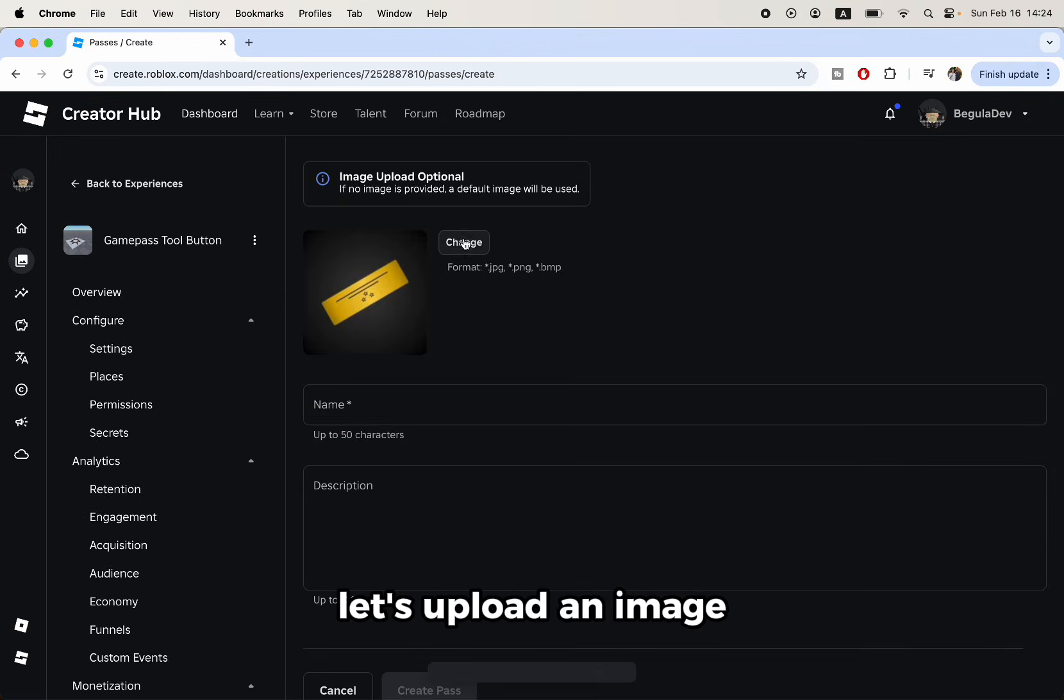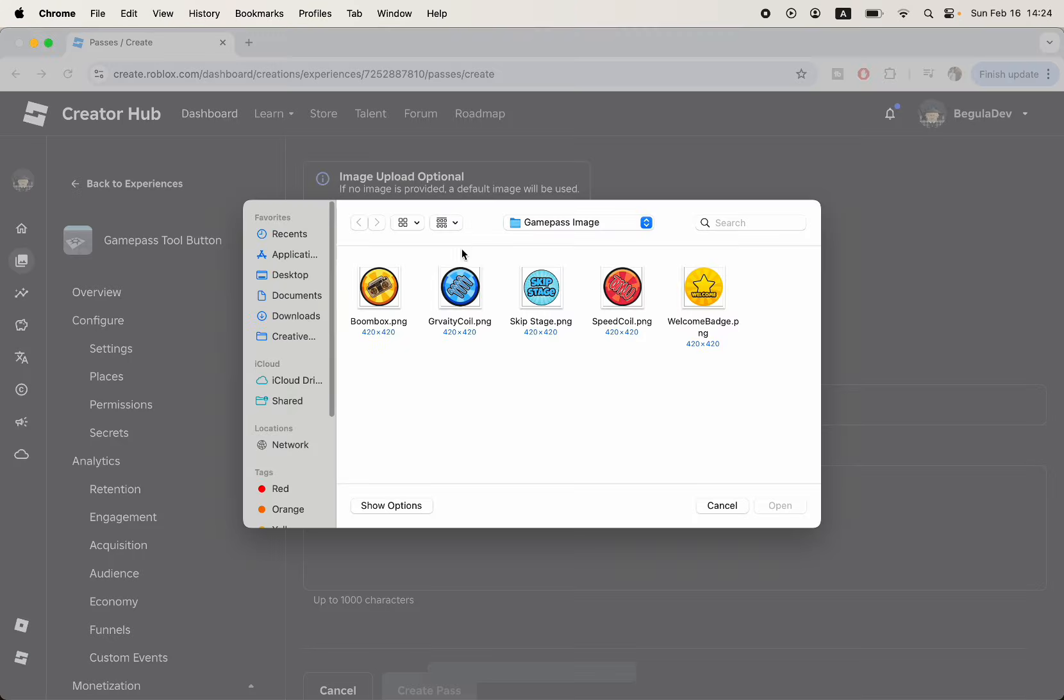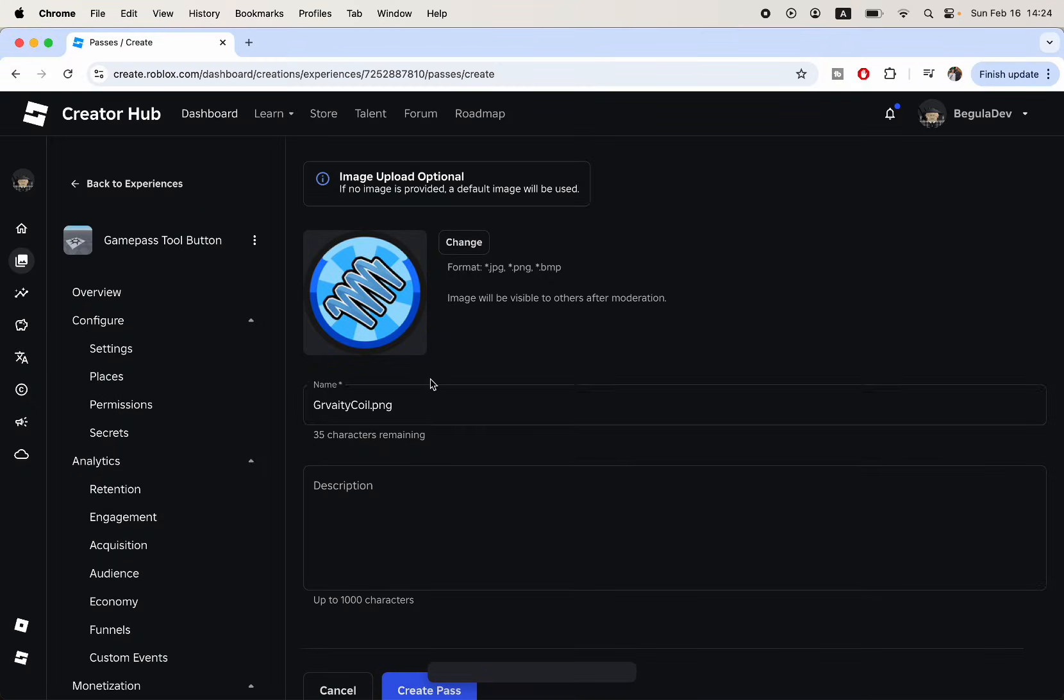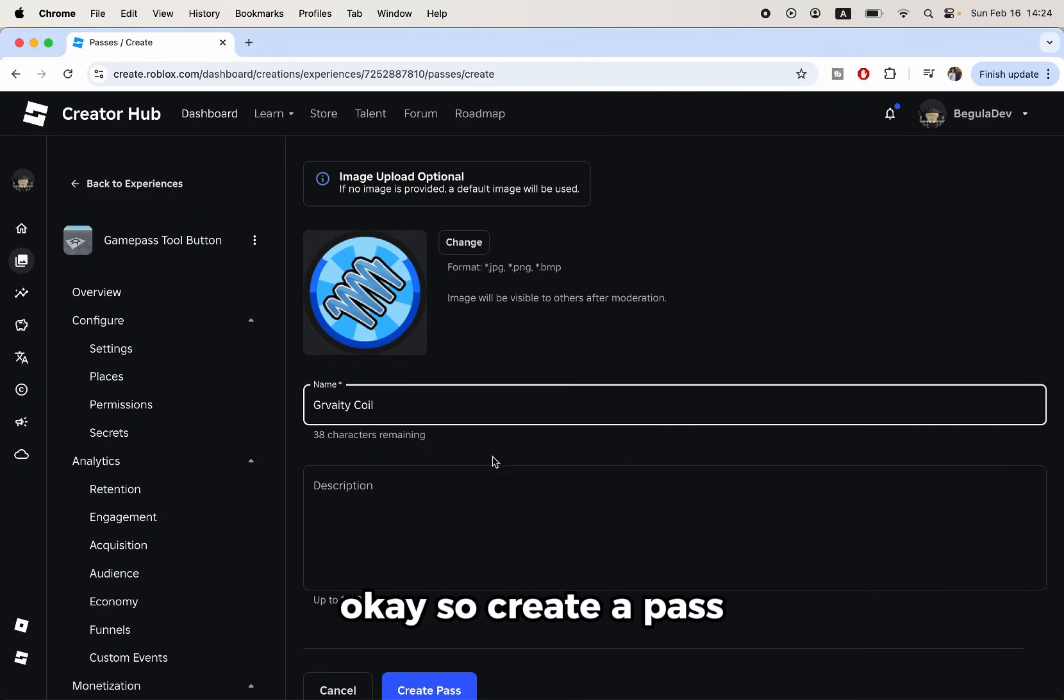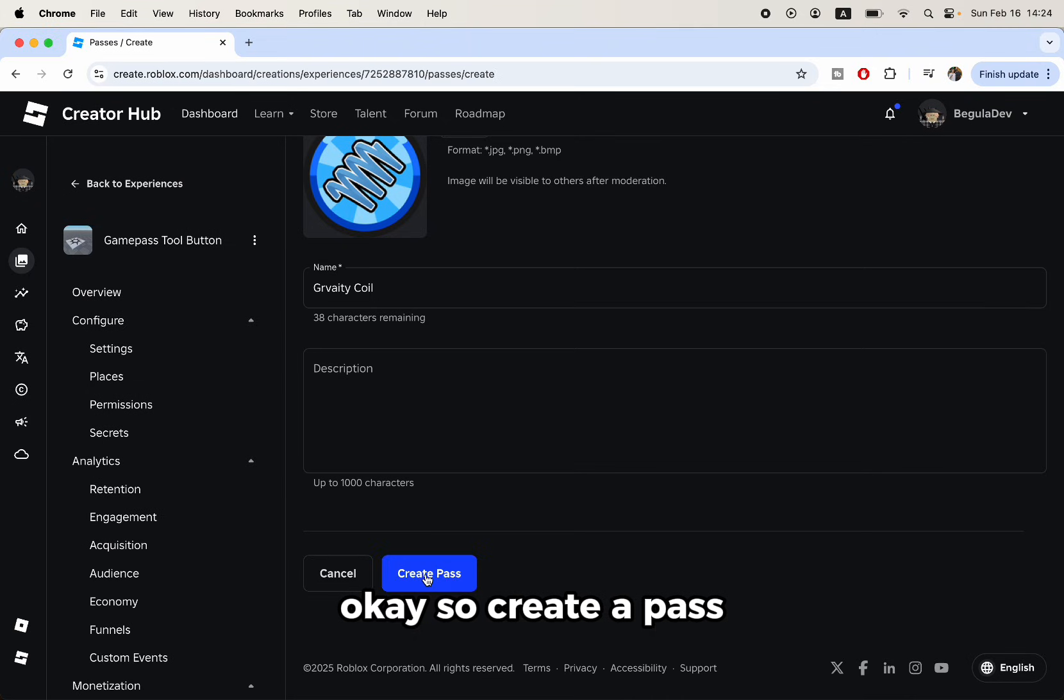Let's upload an image, change the name of it, okay, so create a pass.